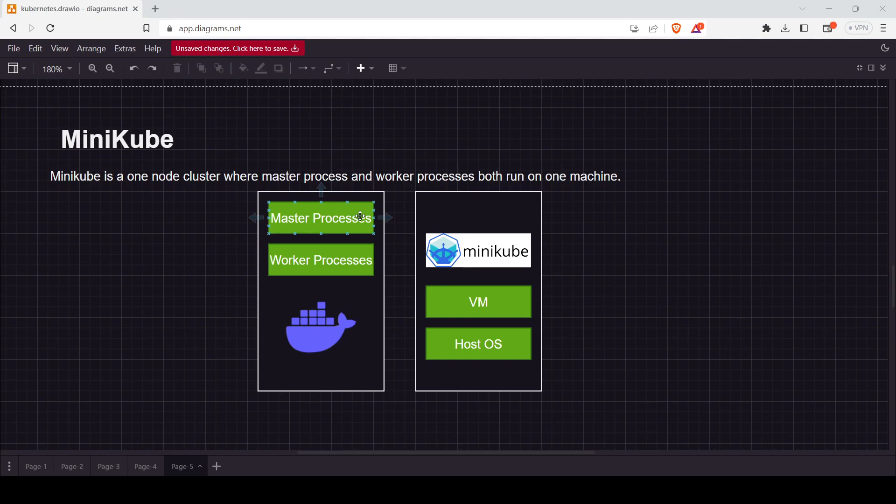When you install Minikube, you get Docker pre-installed. For using Minikube, you should have virtualization enabled. It's compulsory for Minikube to work.